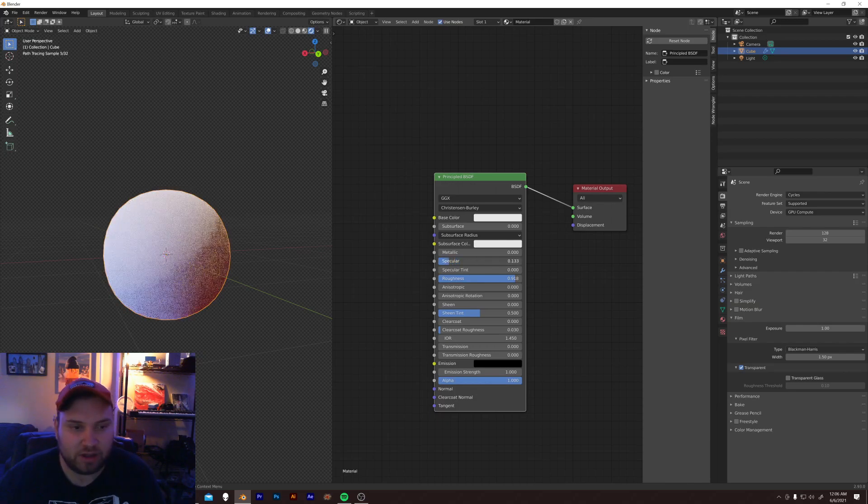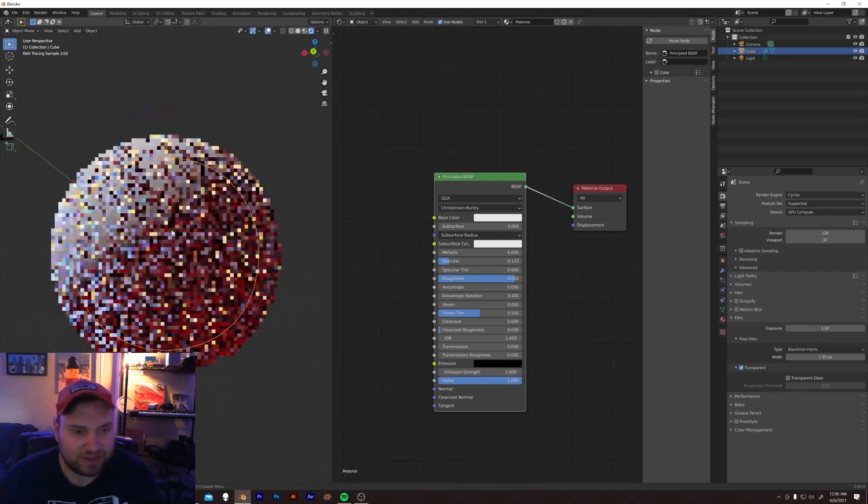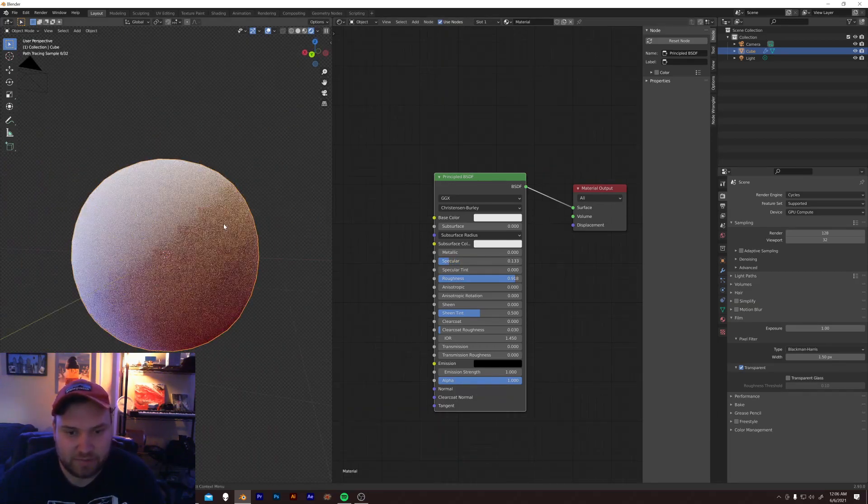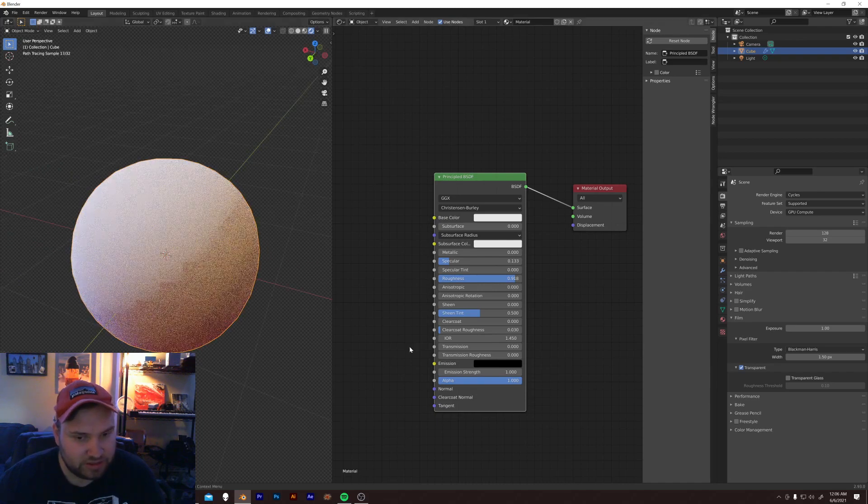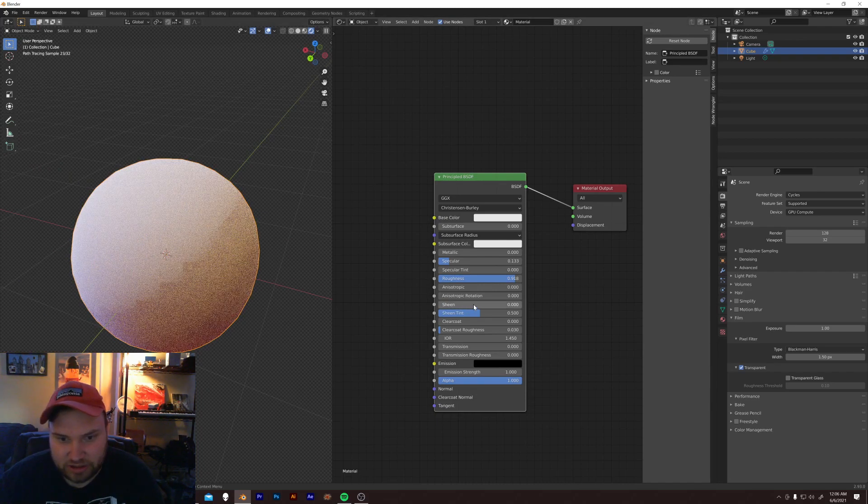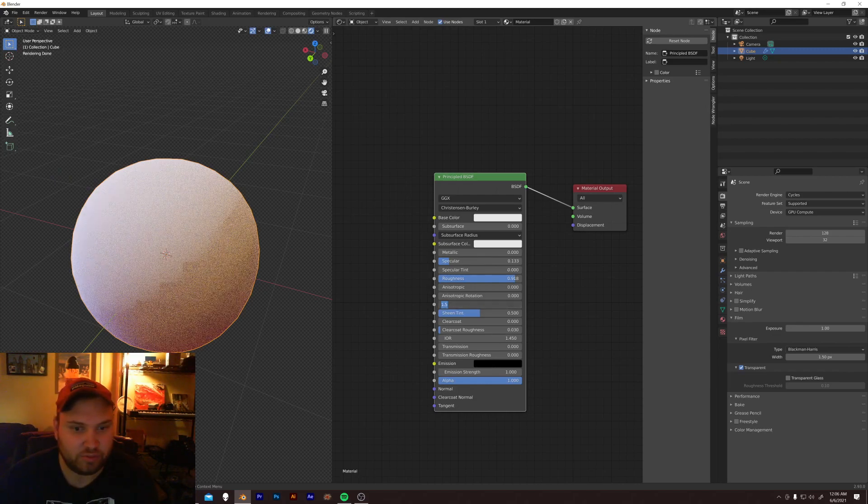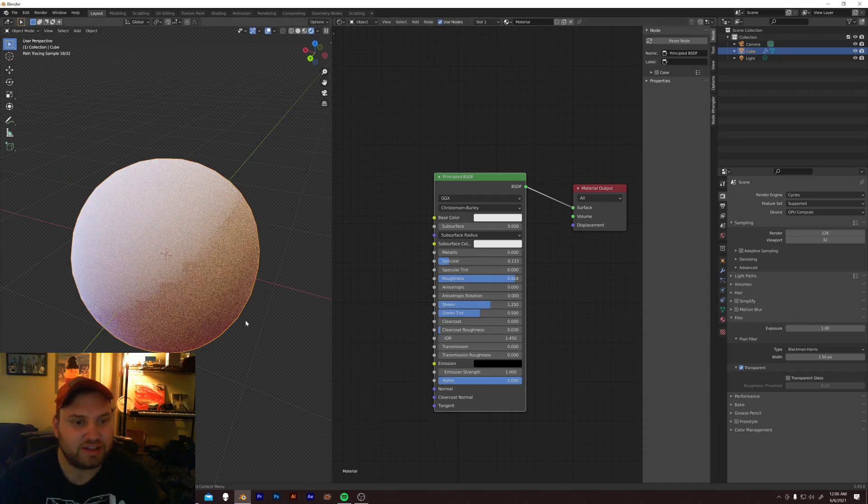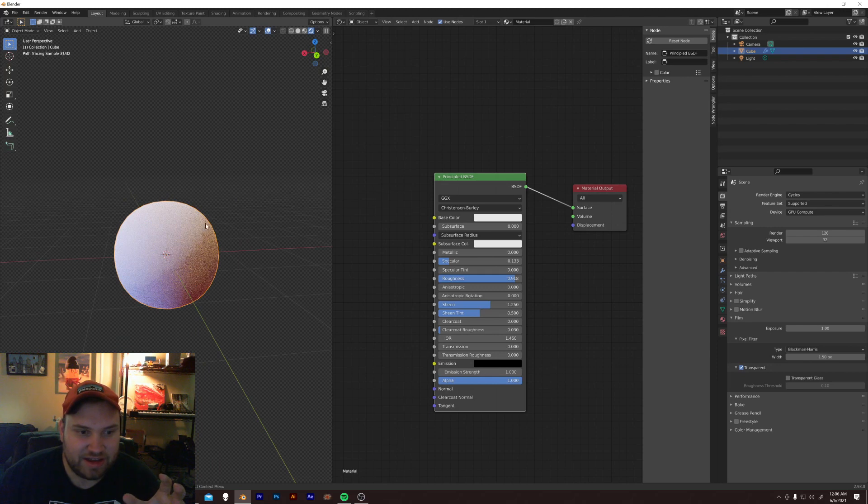Specular, keep that low, because I don't want to reflect a lot of light off of this. And the trick to some nice cloth is adding a sheen. Going to like 1.5 or 1.25, something around there.